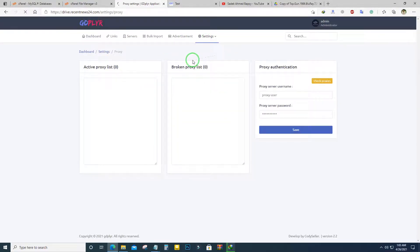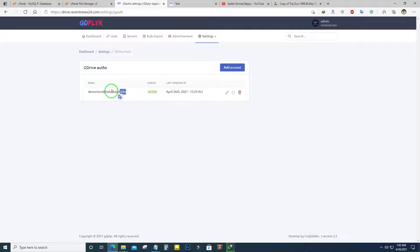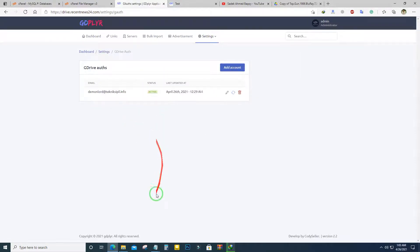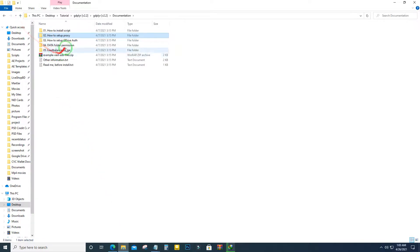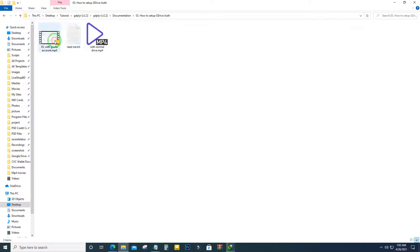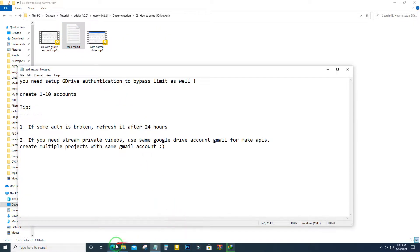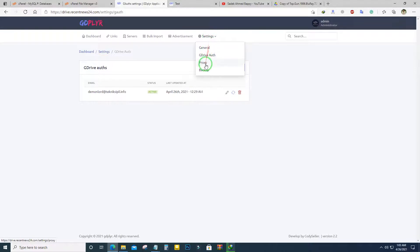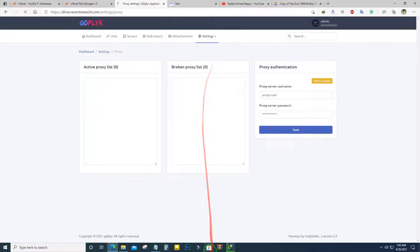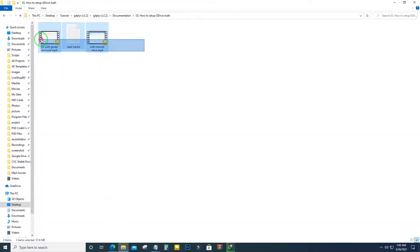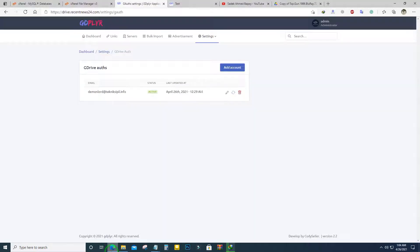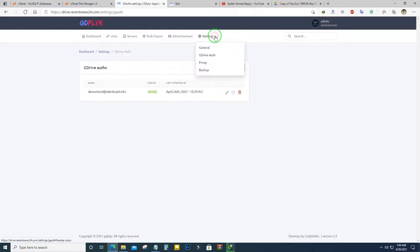There are also Google Drive authentication settings. The default authentication settings are provided and through this authentication we can run our videos. We don't need additional authentication, but I recommend you set up authentication by following this tutorial. Both video and text documentation will be provided, so I hope there will be no problem setting these things up.